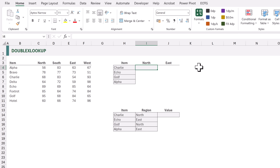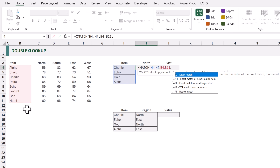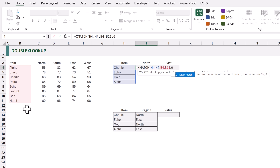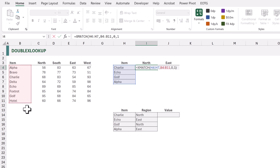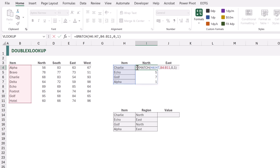Let's start with our first XMATCH in cell I4. We type equals XMATCH. For the lookup value we want the range from H4 to H7. For the lookup array we want the range from B4 to B11. We'll use match mode zero for an exact match and search mode one to search first to last. When we calculate, it tells us Charlie is in the third row, Echo is in the fifth row, Golf is in the seventh row, and Alpha is in the first row.